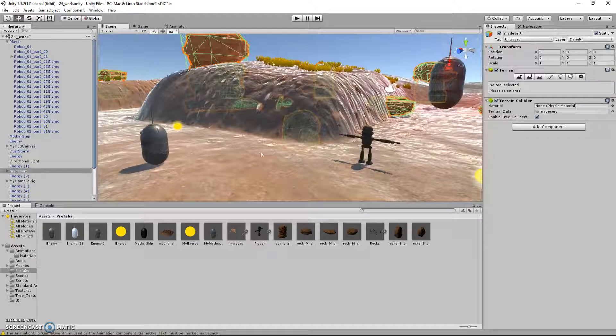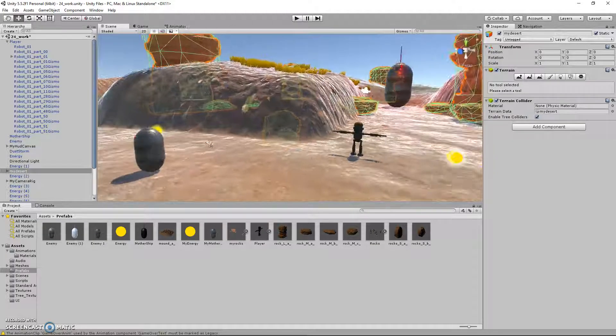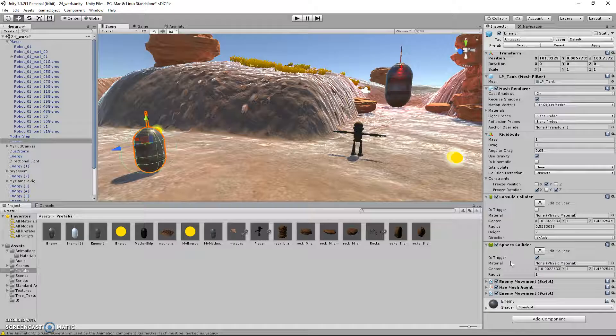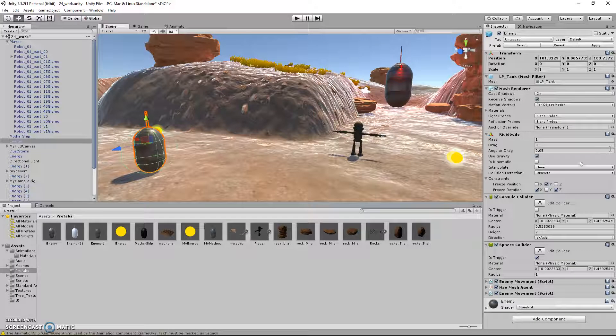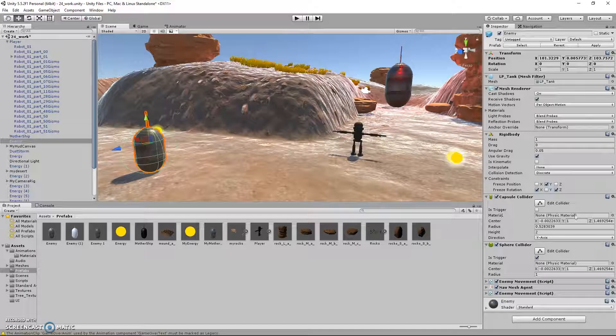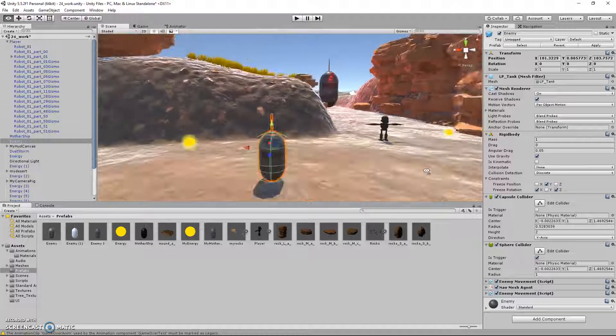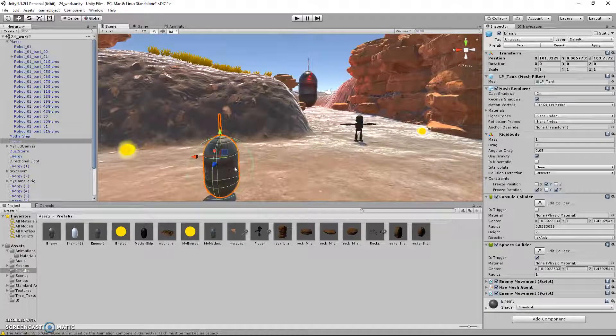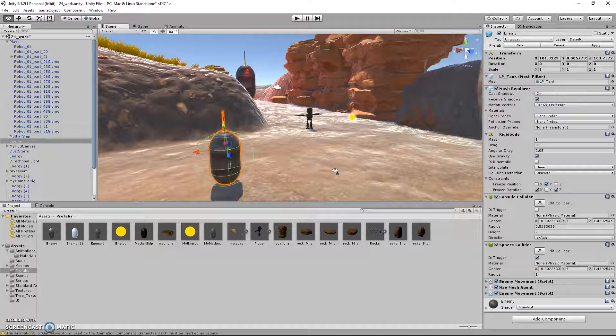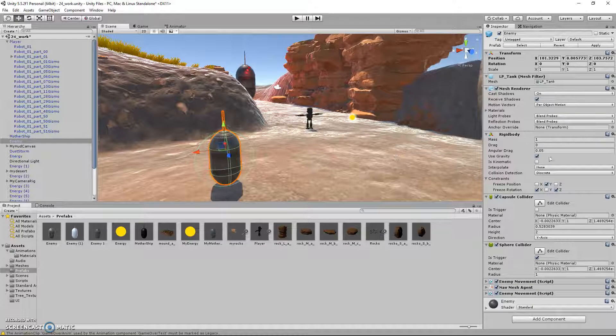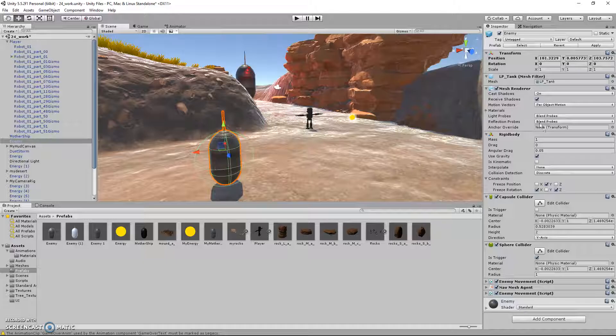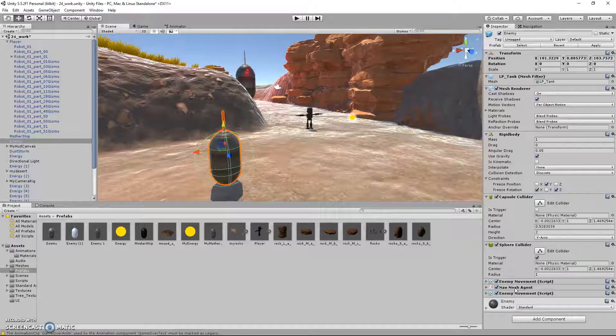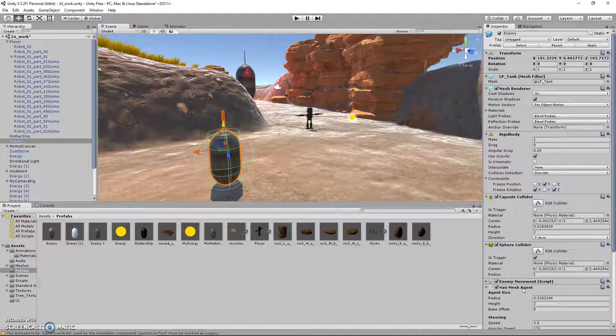Lastly, I'll just go over the enemy. Just like the player, it has a rigid body, a collider, and a movement script. Now, what is different about it is it doesn't have animations, mostly because it doesn't have any body parts. And it also has a nav mesh agent.